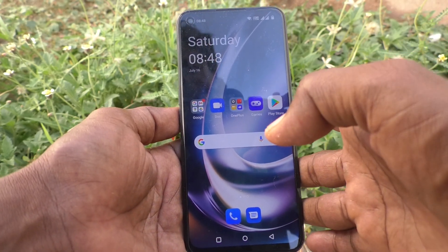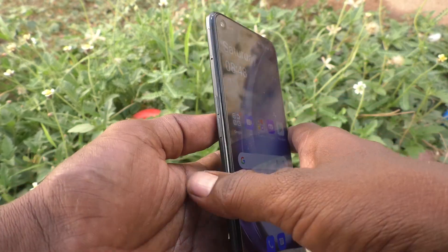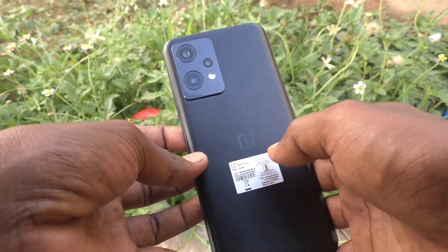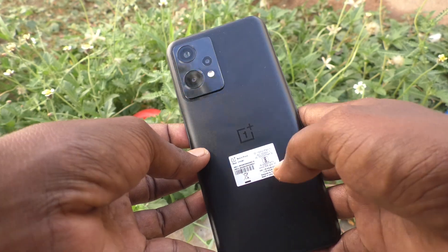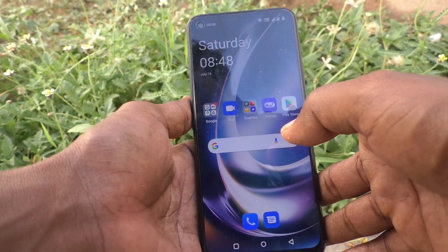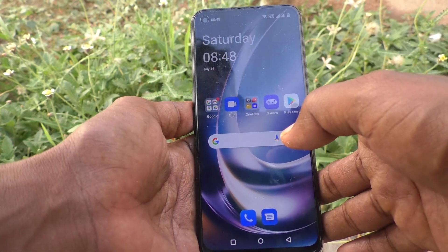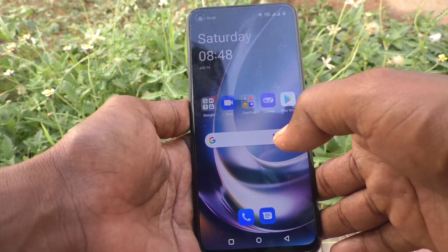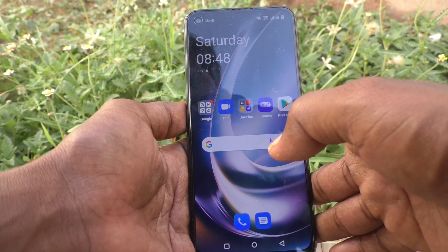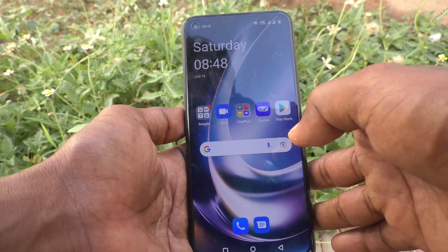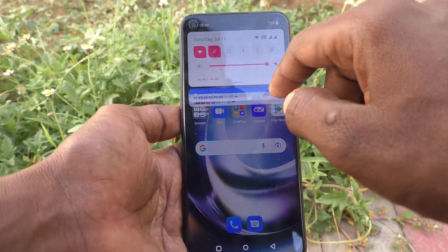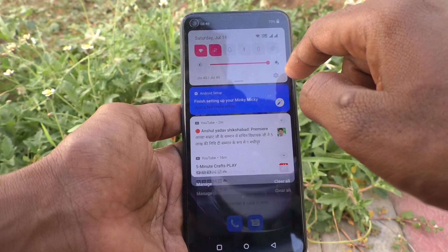Hi friends, this is Five Monster YouTube channel. Here is the OnePlus Nord CE2 Lite 5G smartphone. In this video you will know how to set data usage limit in your phone, OnePlus Nord CE2 Lite 5G.